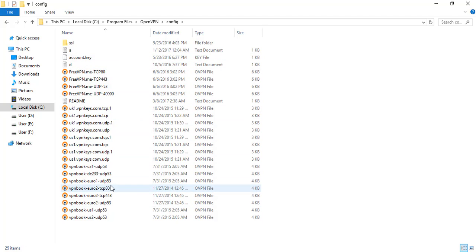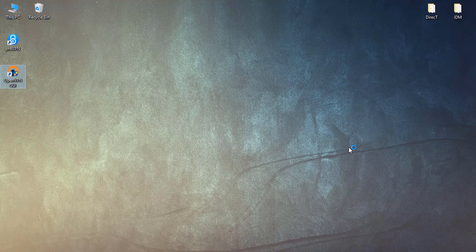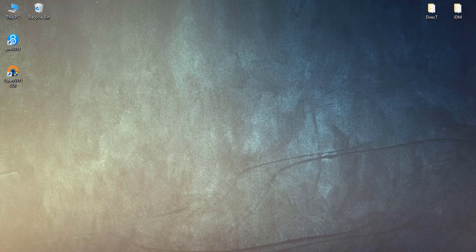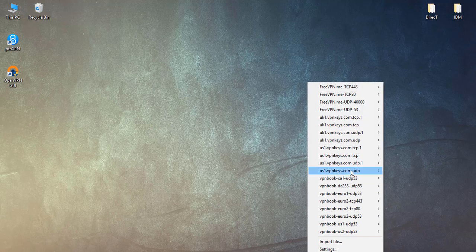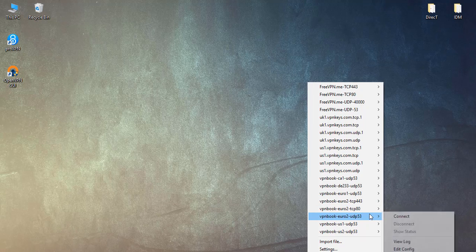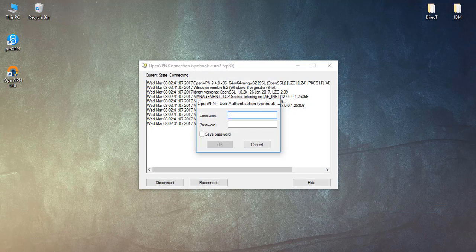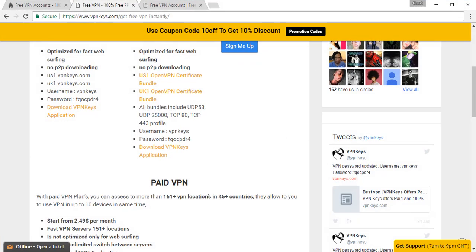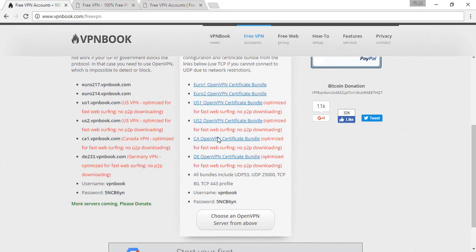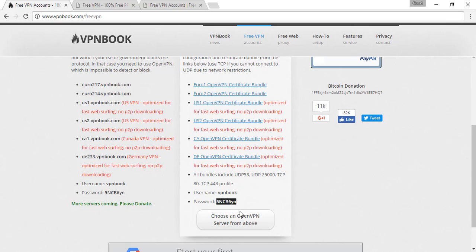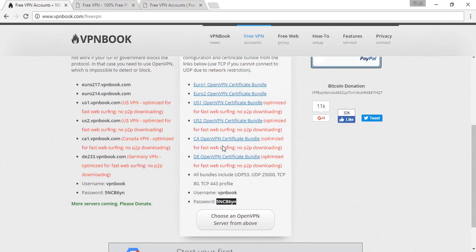You can see my files here. So just open here OpenVPN and open the file which you want to connect. Like I'm connecting here with the VPN Book, so I'm opening the password using VPN Book and the password. Okay, so let's see if it connects or not.